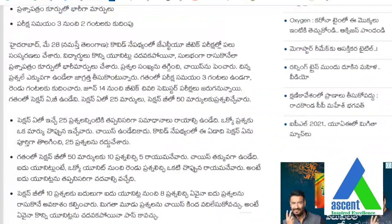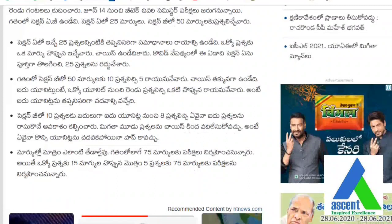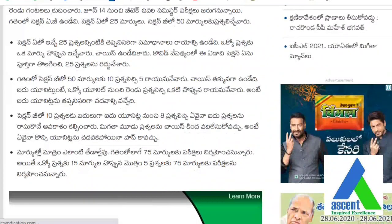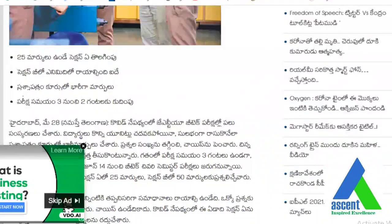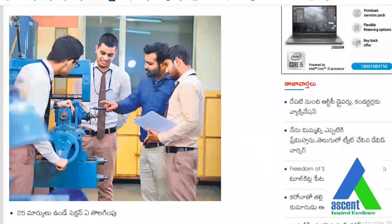JNTU has made these particular additions — they want to remove Part A completely. In Part B, previously they used to give 10 questions and ask you to answer 5; now they are giving 8 questions and asking you to write 5. Each question carries 15 marks, so 15 into 5 equals 75 marks, and the remaining 25 marks will be through internal examinations.